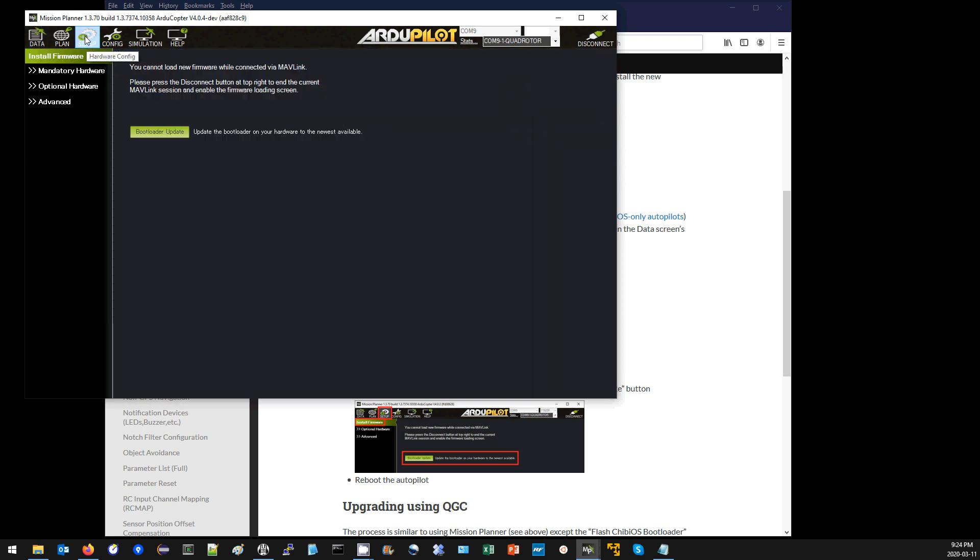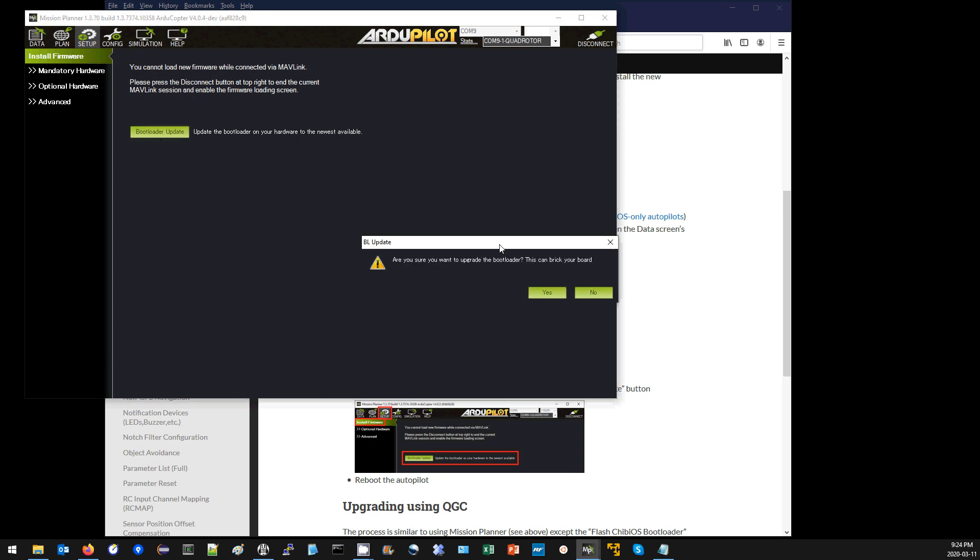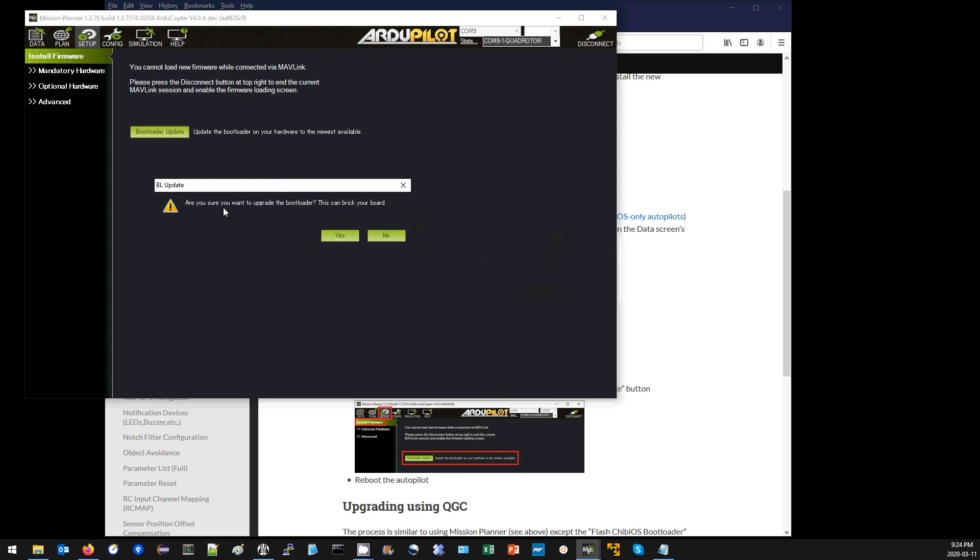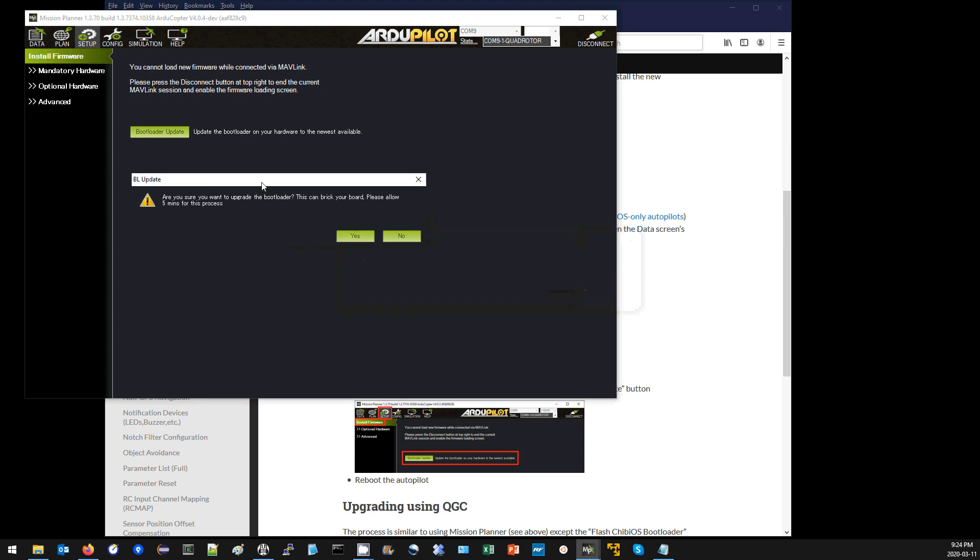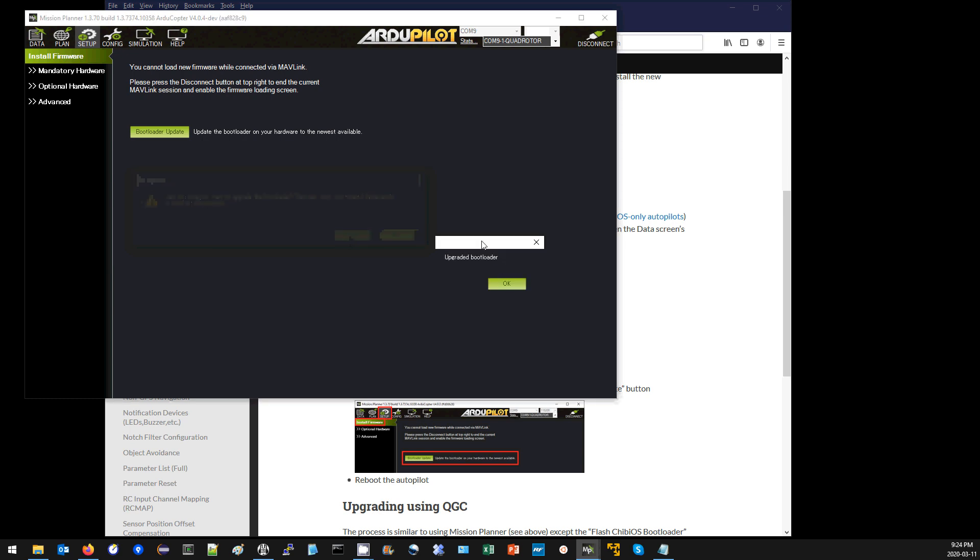Then back to the setup install firmware screen. I'm going to push this bootloader update button. It asks me, are you sure? I'm going to say yes. And then it says, are you sure again? It says it could take five minutes. It actually only takes a few seconds. There, it's done.